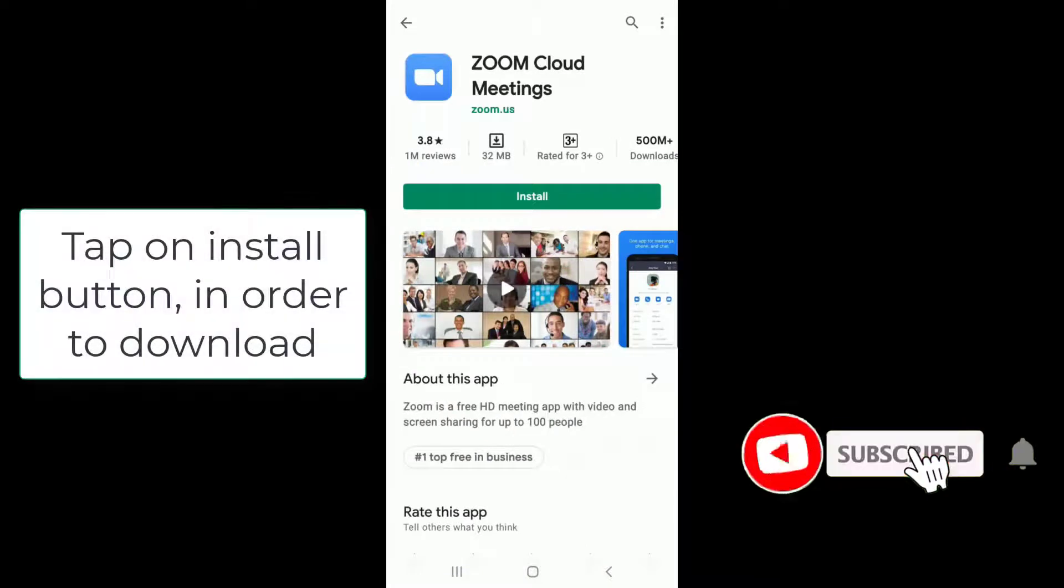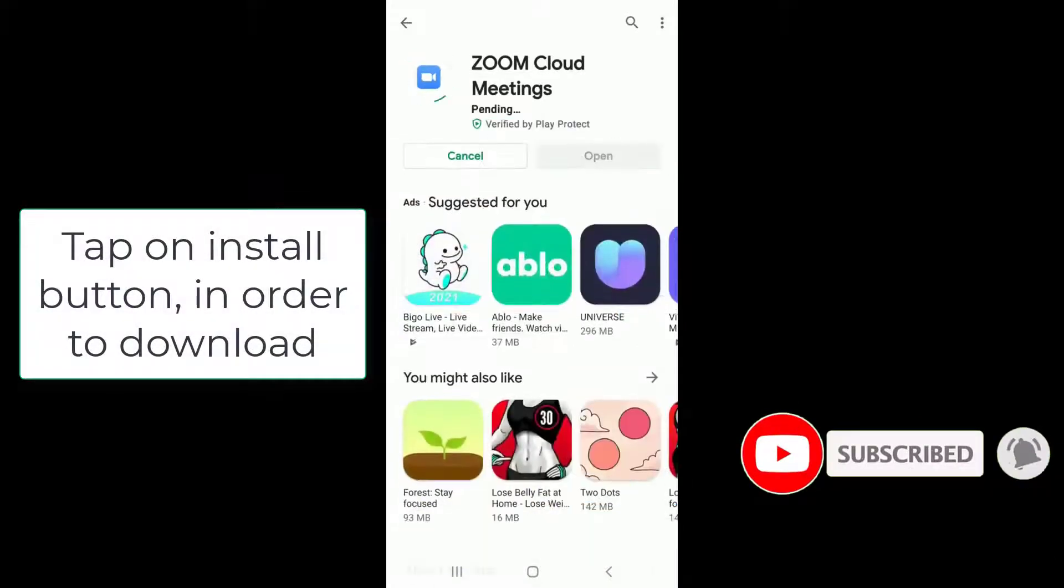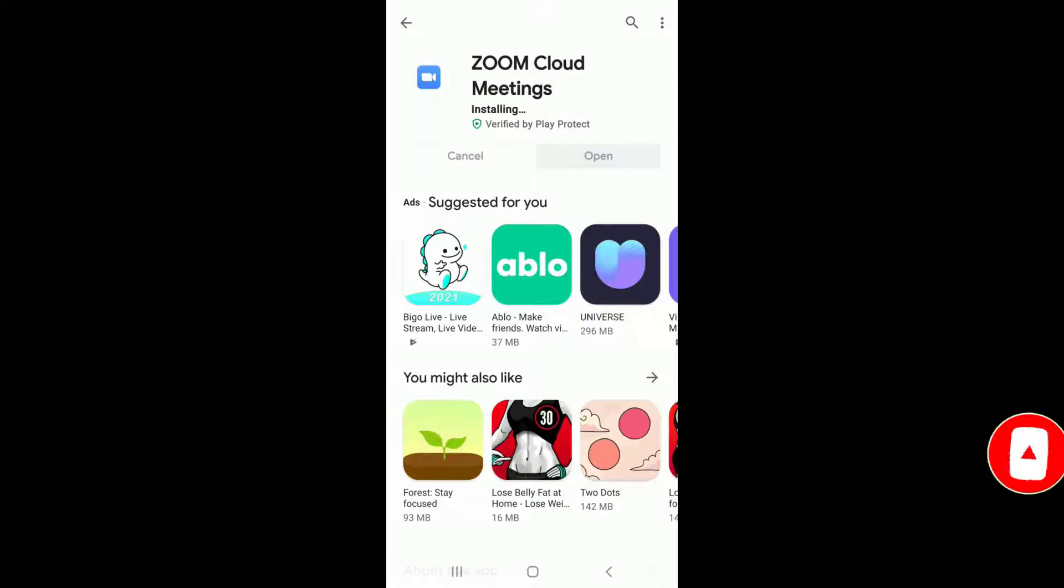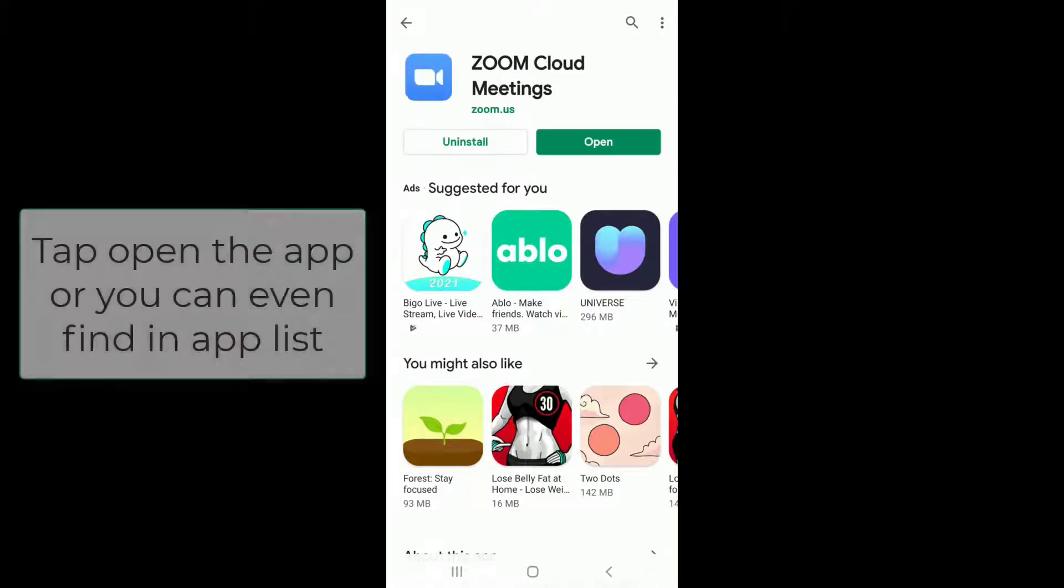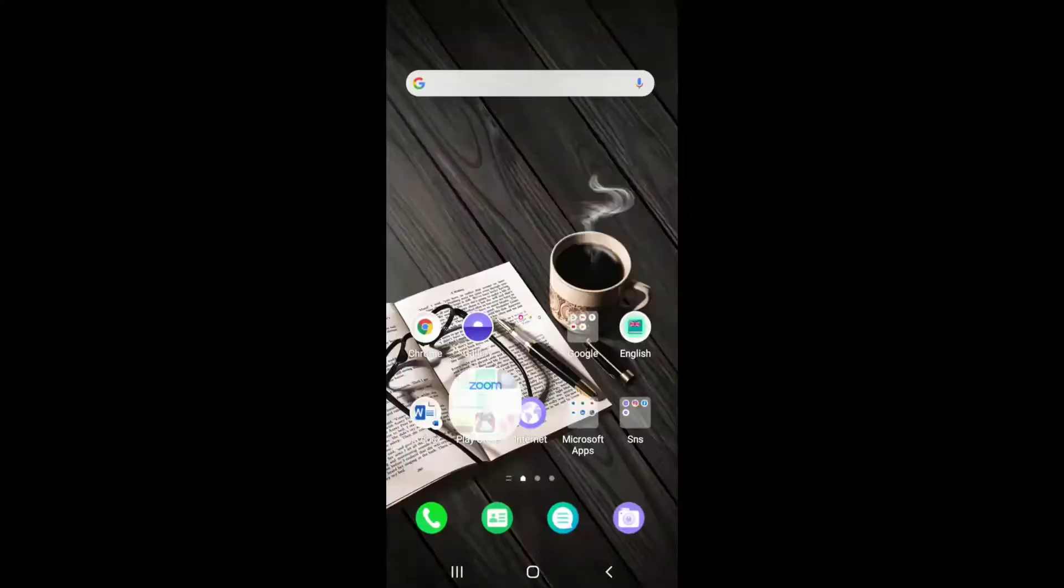Simply tap on it, and the download for Zoom will begin. Wait for it to install on your device. As soon as it does, tap open the app or you can even find it in the app list.